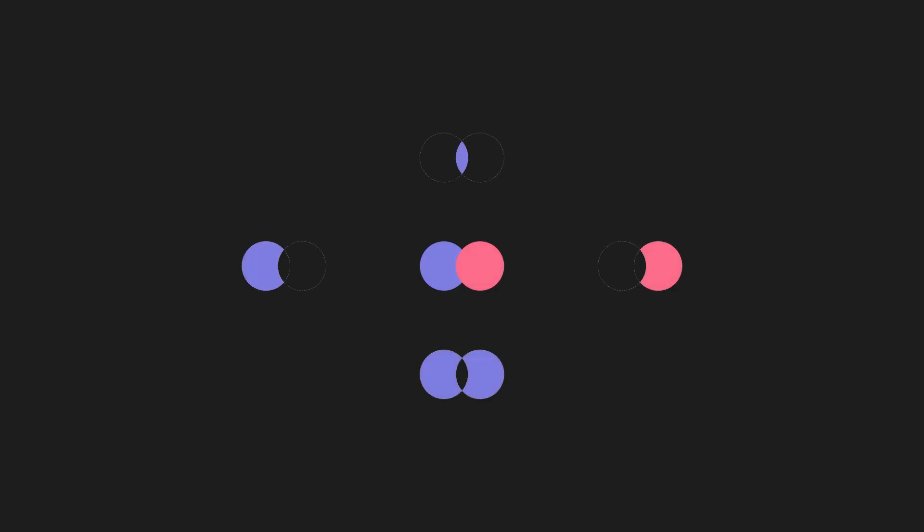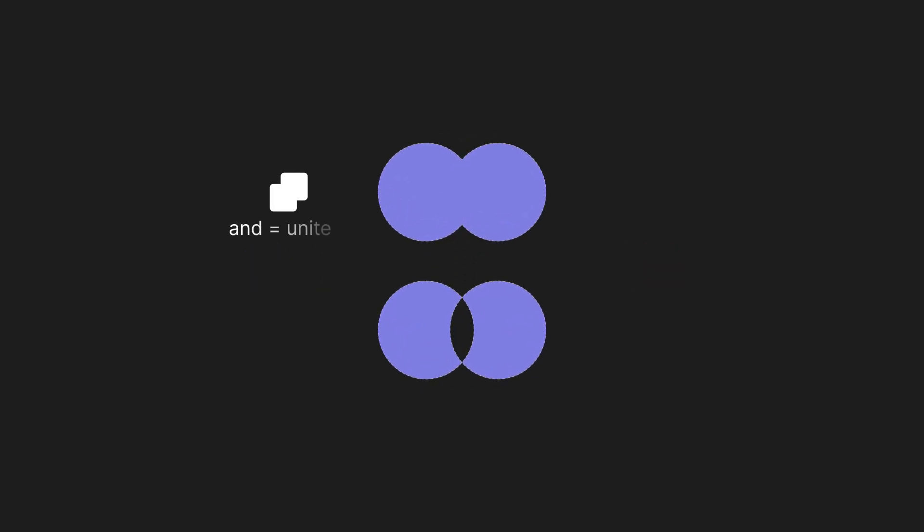We use Boolean to describe how shapes are combined, using values such as AND, OR, NOT, or a combination of these.